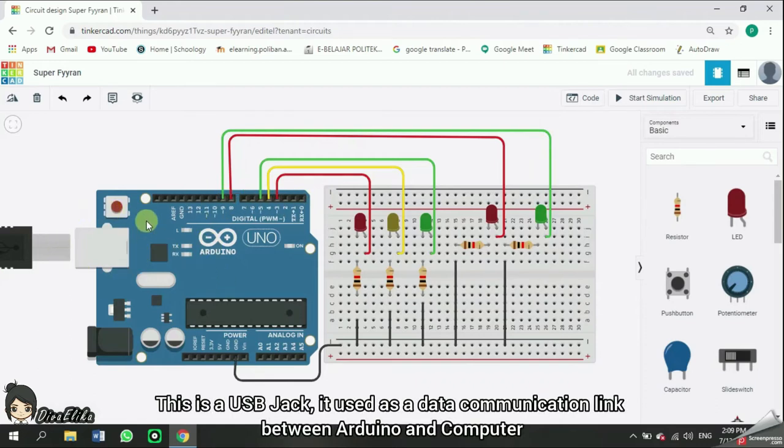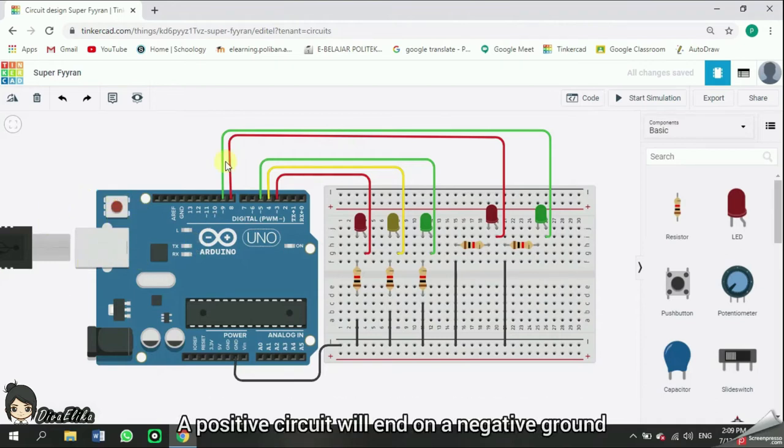This is a USB jack. It's used as a data communication link between Arduino and computer. A positive circuit will end on a negative ground.